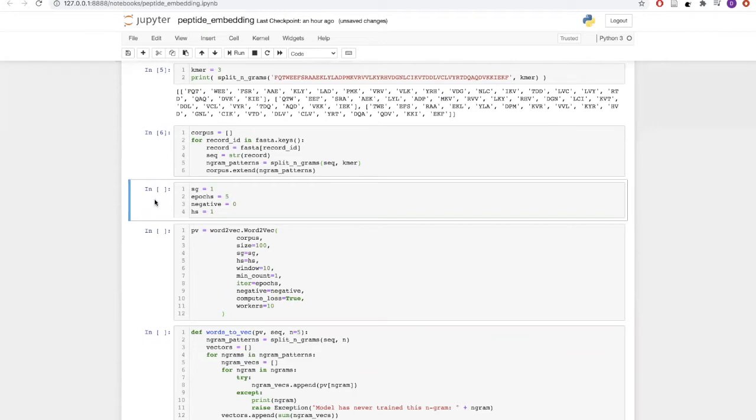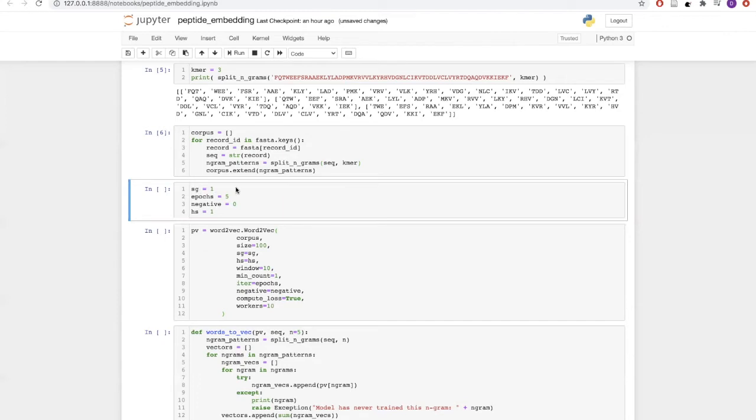Now once we have created our corpus, we can move on to creating our vectors. For creating our vectors, we will be using Word2Vec. Word2Vec has a few parameters that we will like to define initially. One of the parameters we are defining here is SG equals to 1, which means we will be using skip-gram model of Word2Vec.